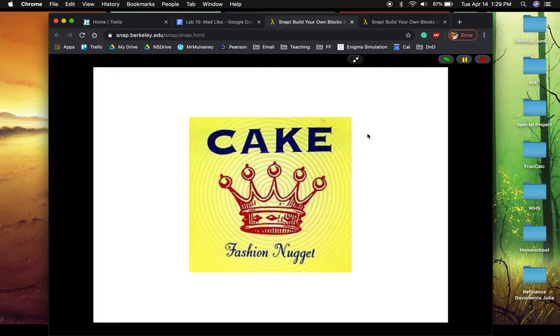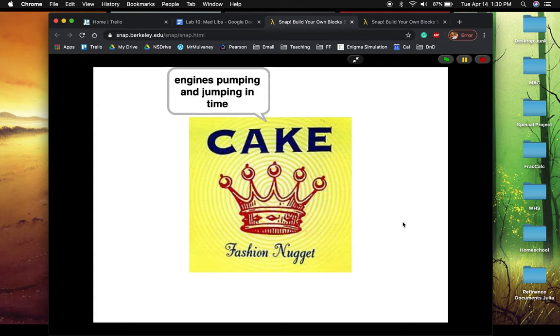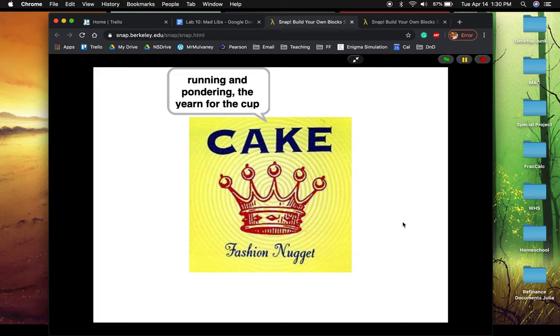Well, I'm not going to show you my code because that would defeat the purpose of the lab. But I will show you what it looks like to execute this correctly. So happily crouched at the moon, engines pumping and jumping in time. So we can see that some of the words were changed. The big light flashes, the rock goes up instead of the flag goes up, running and pondering the urine for the cup.